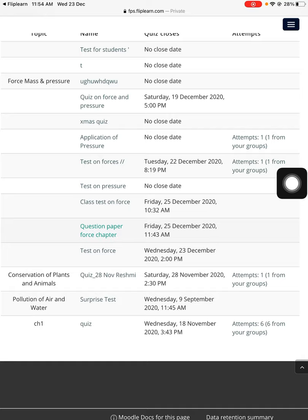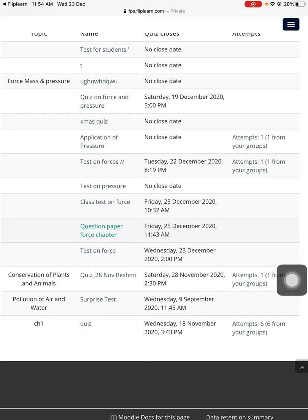So you need to press on those attempts and then you will be able to check the responses that the students have made. So this is the process - how to make a question paper for the test and upload a question paper for the students. This is how you can do it. Thank you teachers, thank you so much for watching. If you have any queries, just post the queries in the comment section below and we'll be very happy to address them. Thank you.